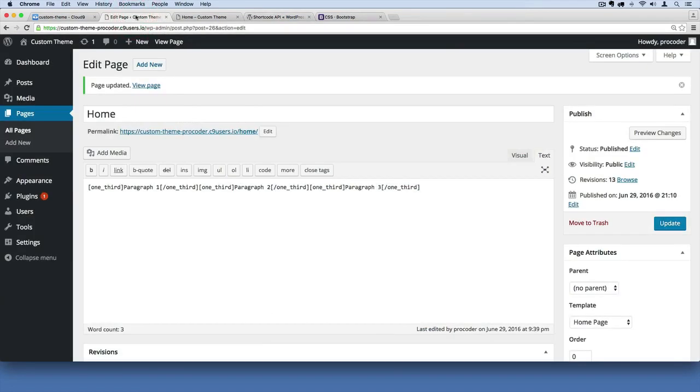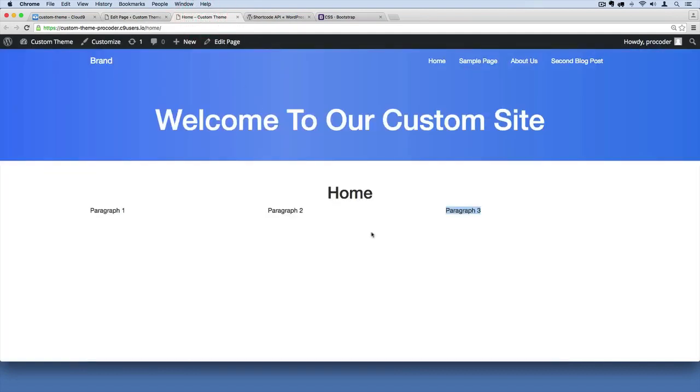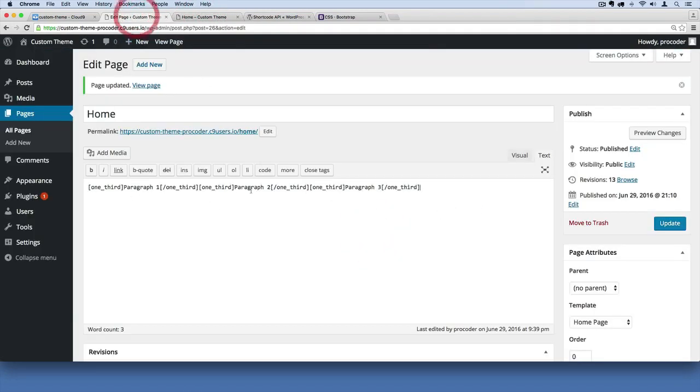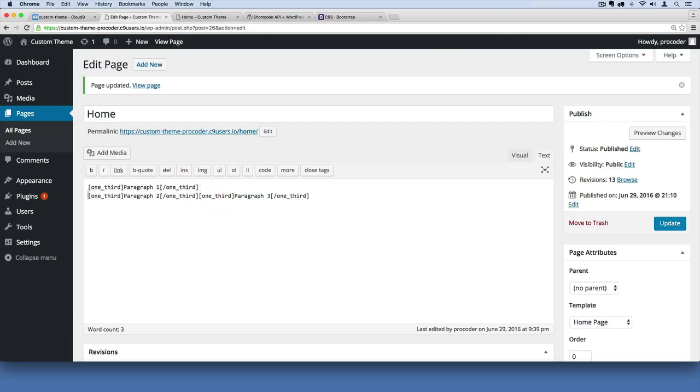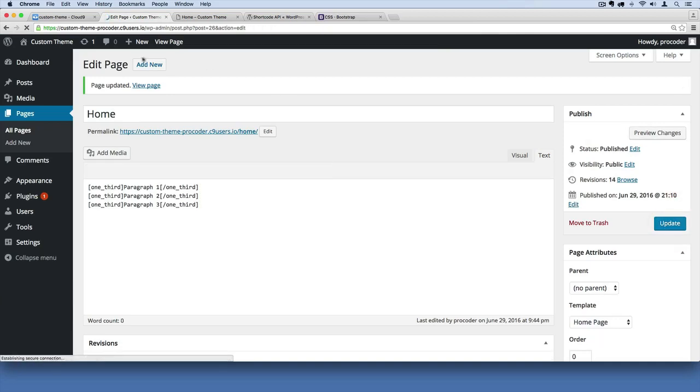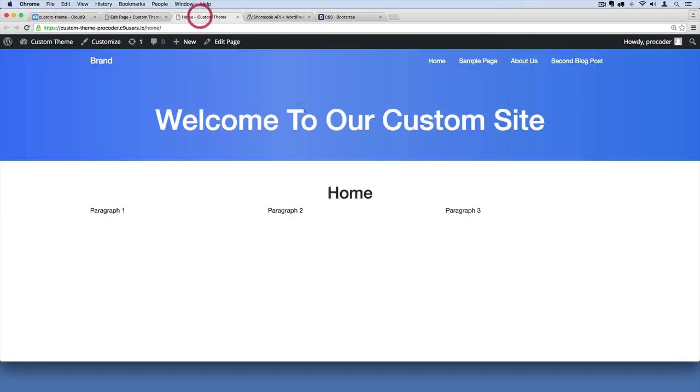One thing we ran into in the last video is that we had this weird behavior where it wasn't working properly when we broke this out into multiple lines. If I hit update now and go over here and refresh, the shortcodes just stopped working.